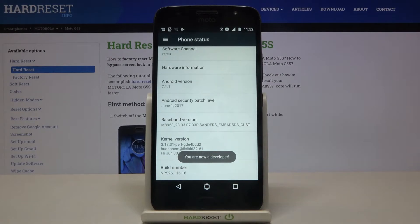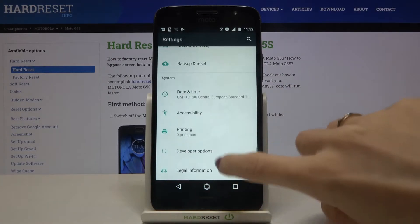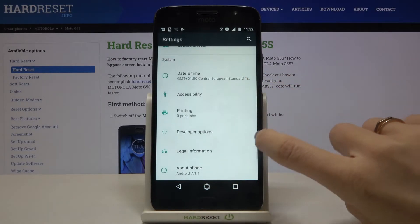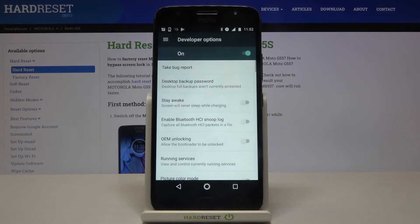As you can see, now you are a developer. Go back and you will be able to find Developer Options here — click to open it.